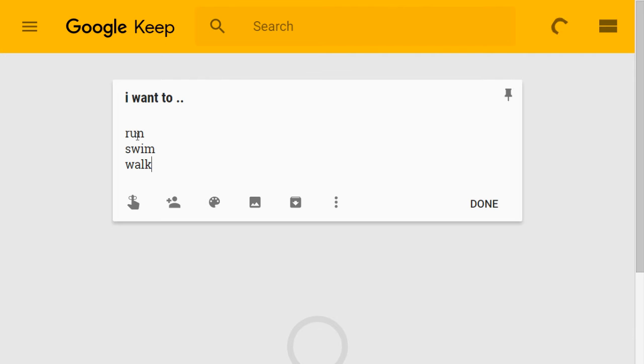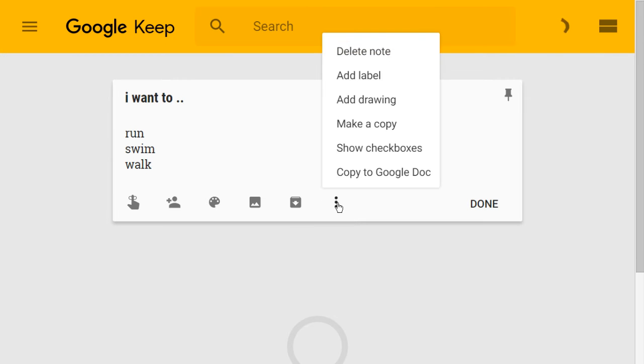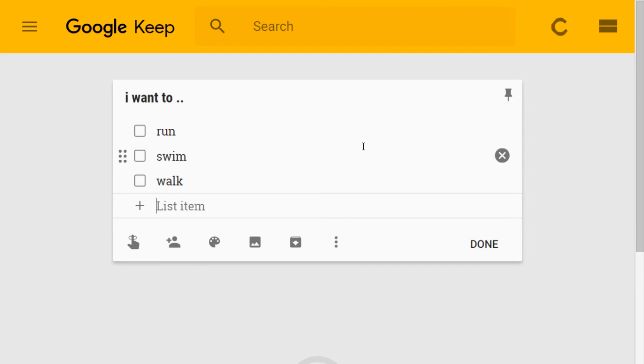Now, we know that if you're using Google Keep regularly, you'll probably think, well actually, that looks like a list. So what I'm going to do is show the checkboxes and there you go. Look, it's a list.